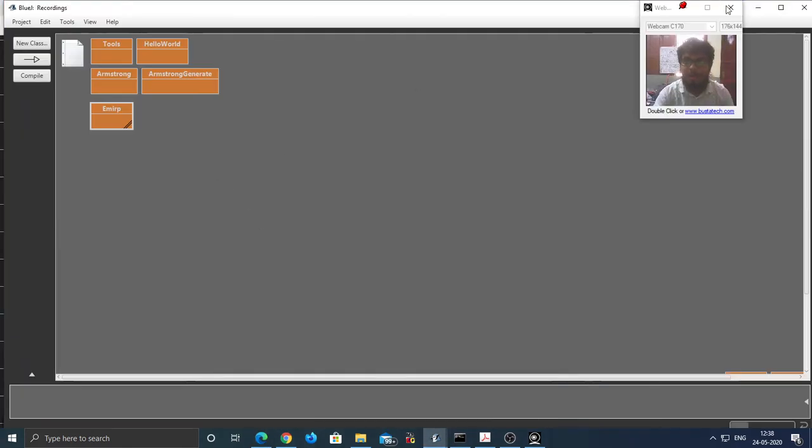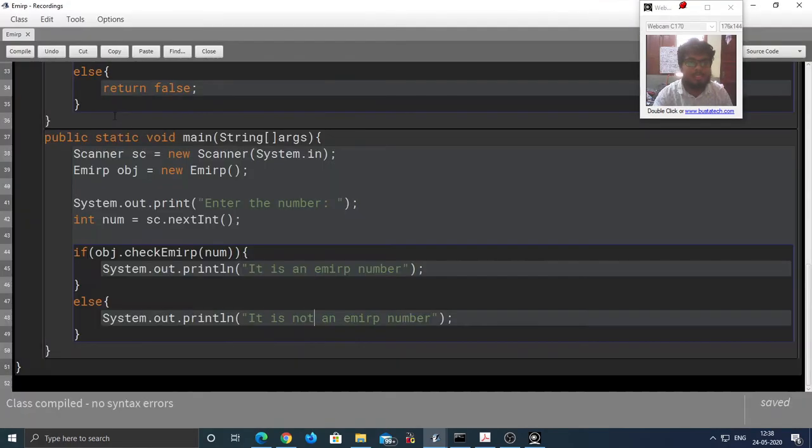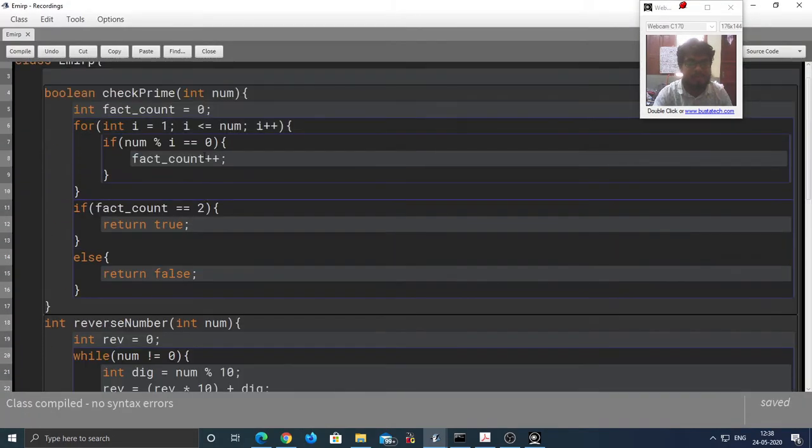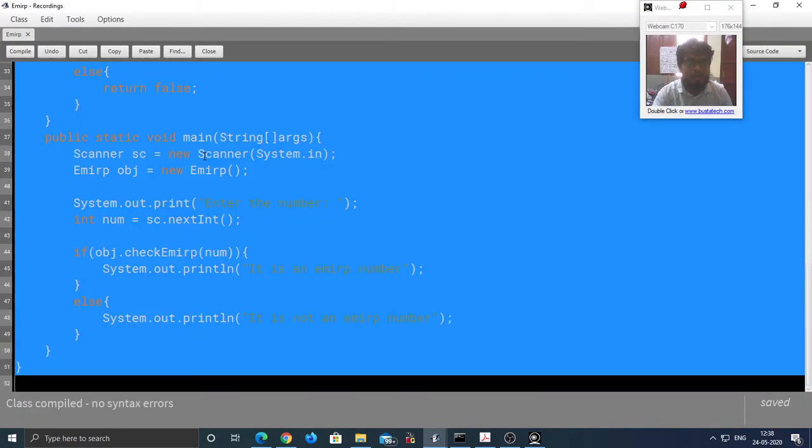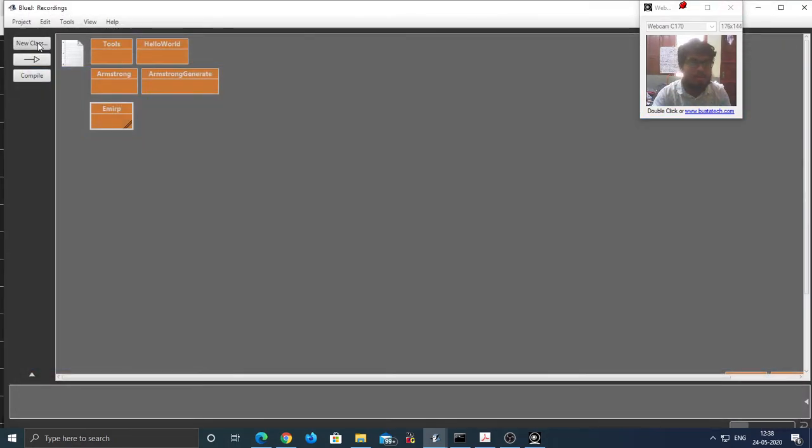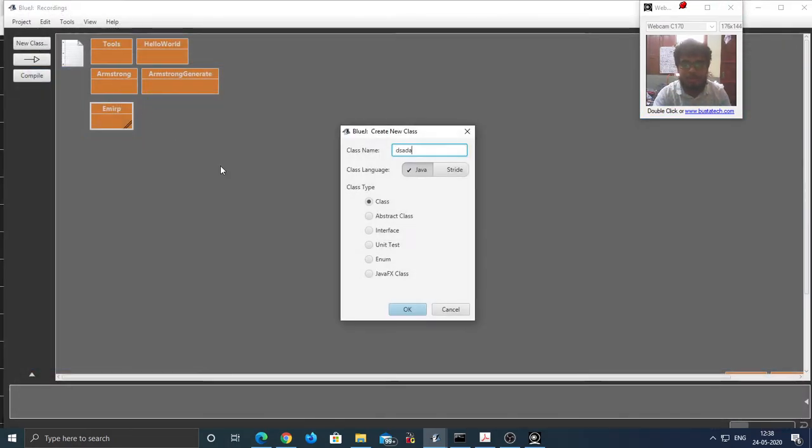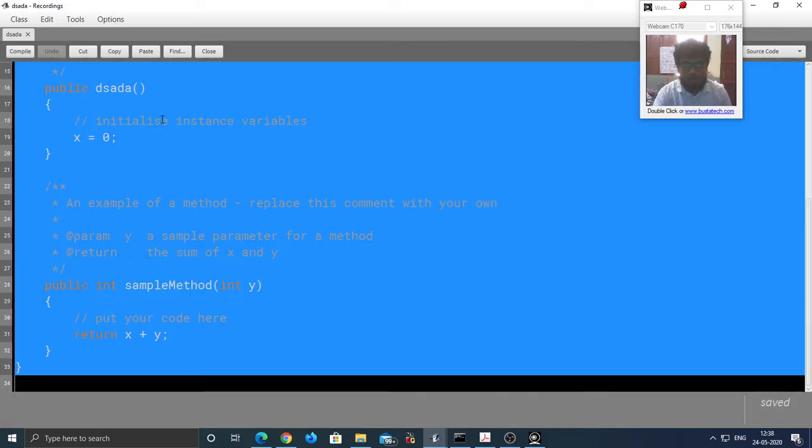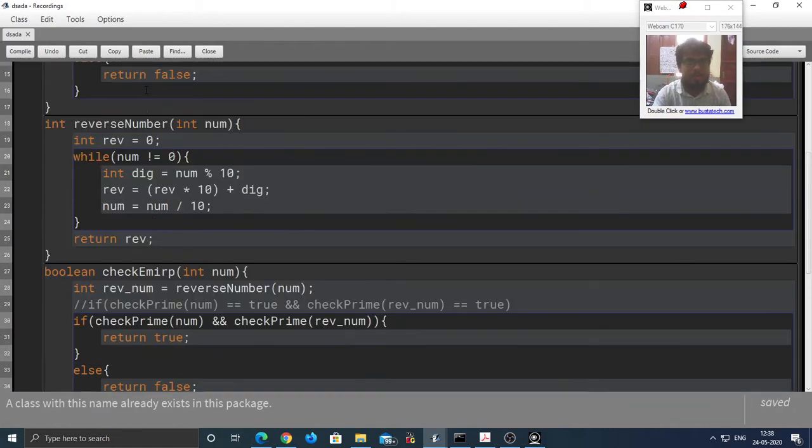So let's see how we can code this out. This is the code that we wrote in the last video. So what I am going to do is to save time, I am going to copy this entire code, create a new class, open this up, and paste the previous code.